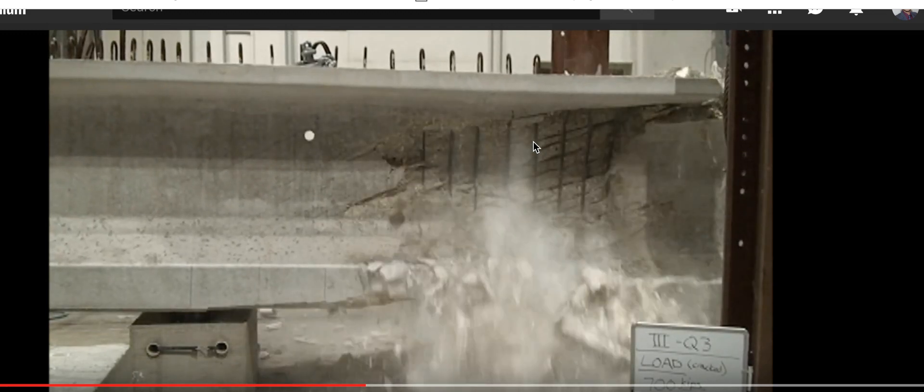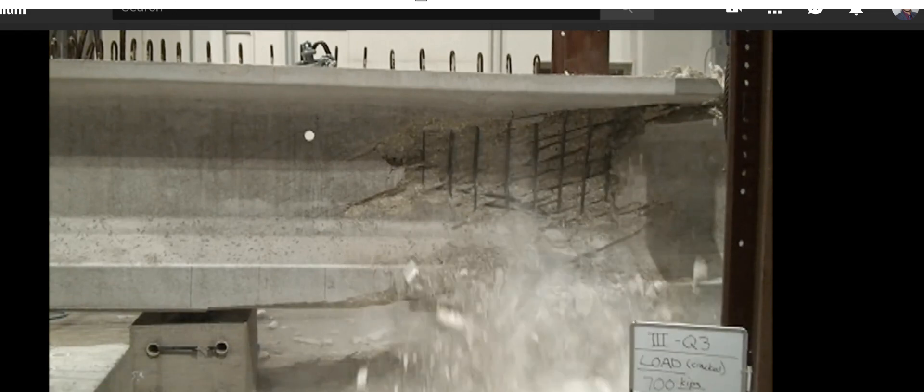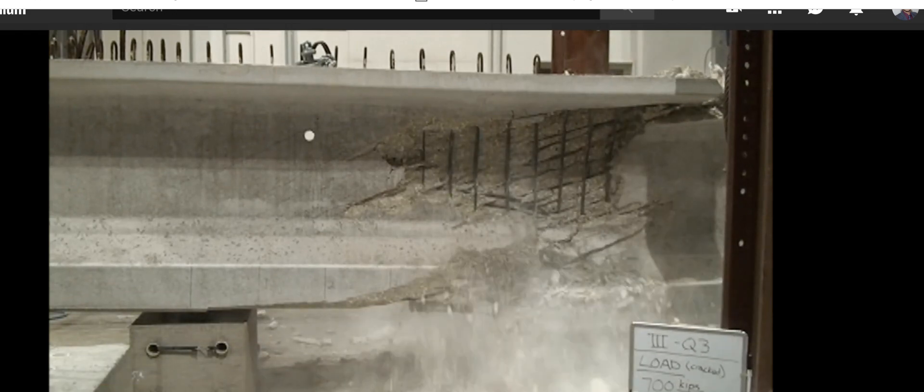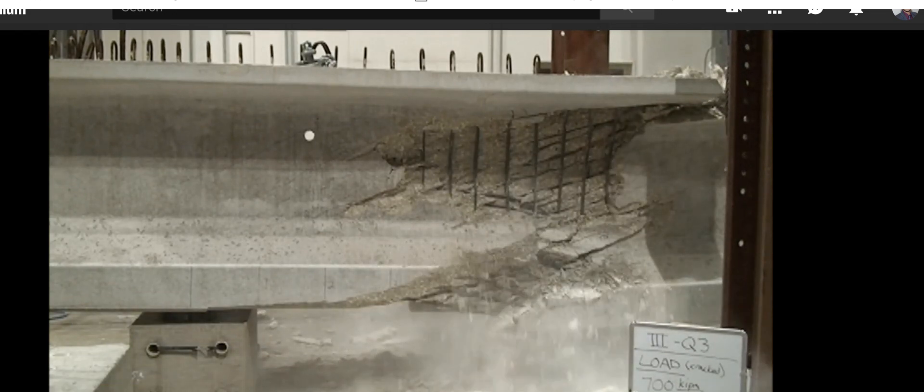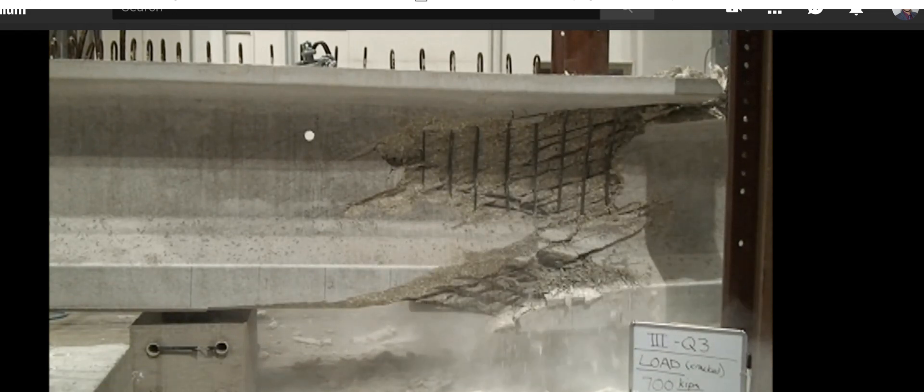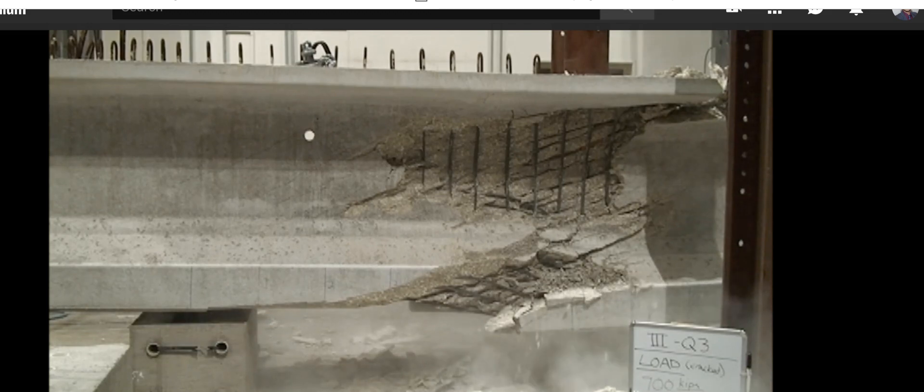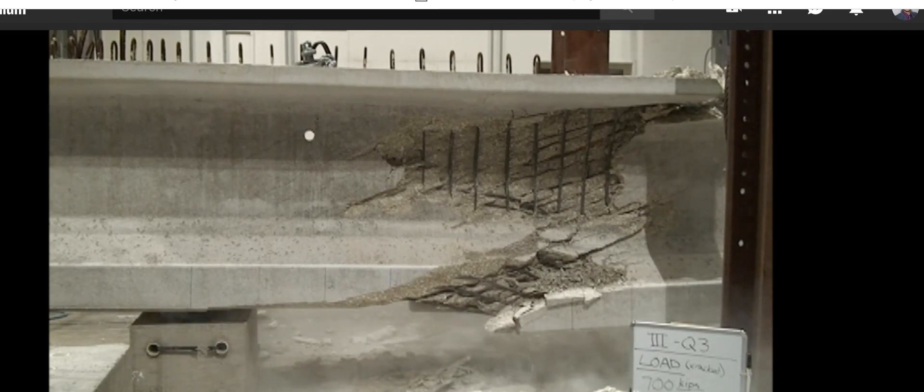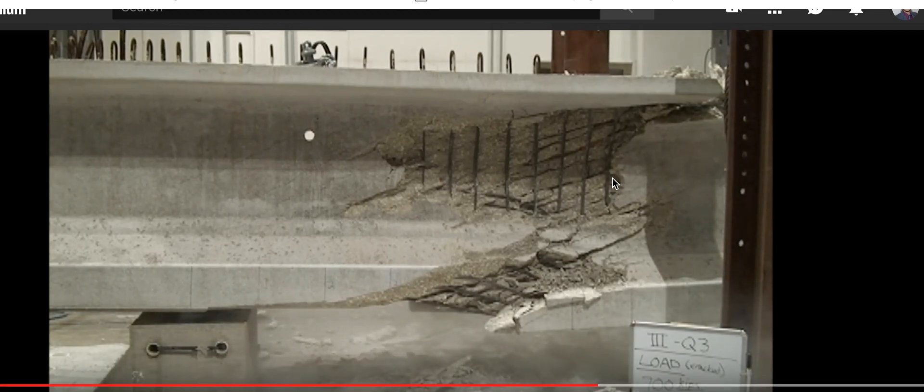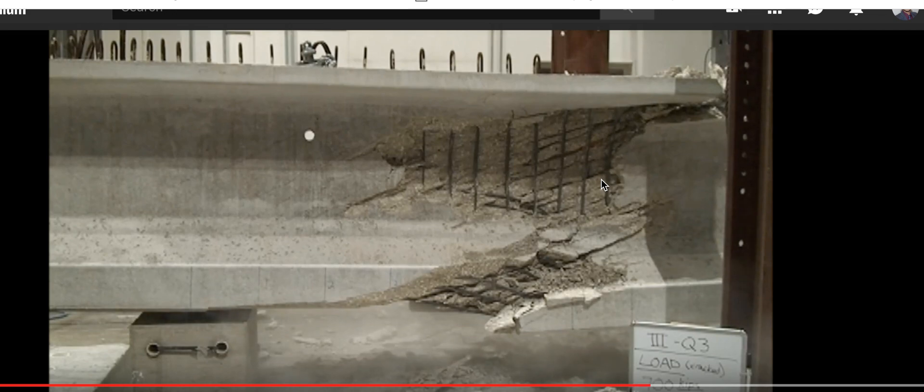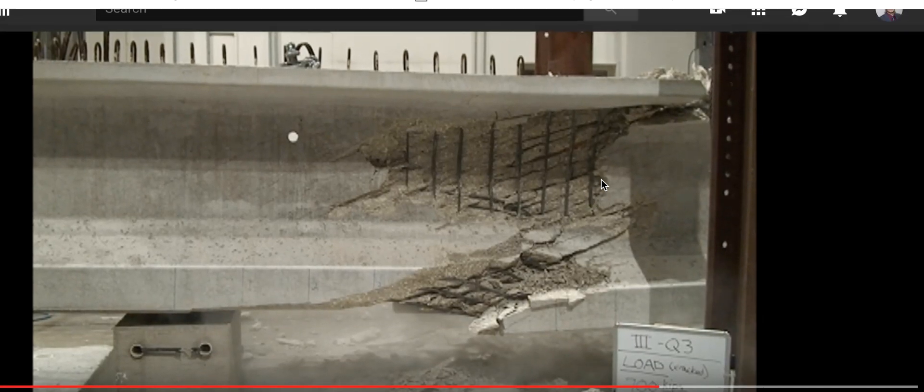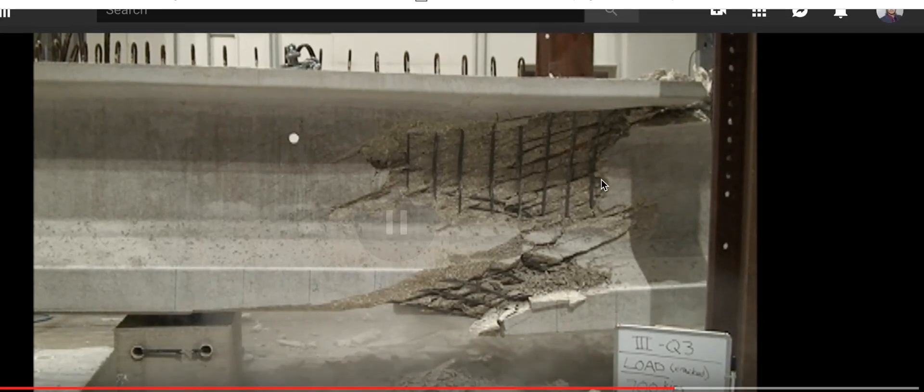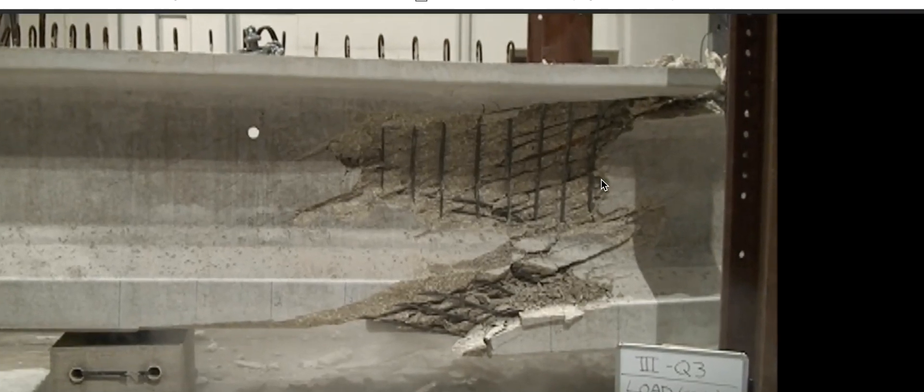So this is a 45 degree. Those are the shear links that save the structure still. I don't know if the load's still on it at this point. Probably not because it would keep going down.